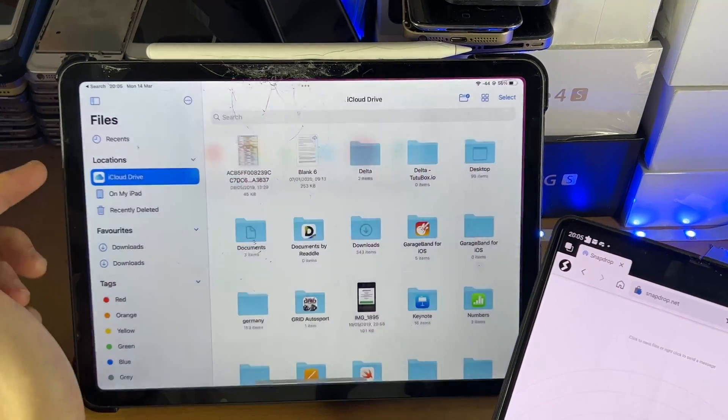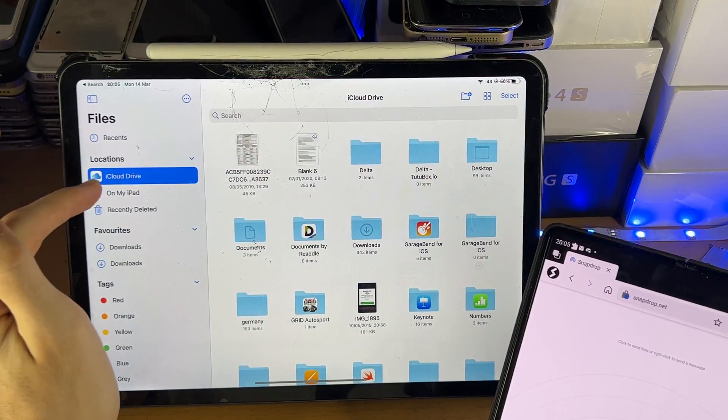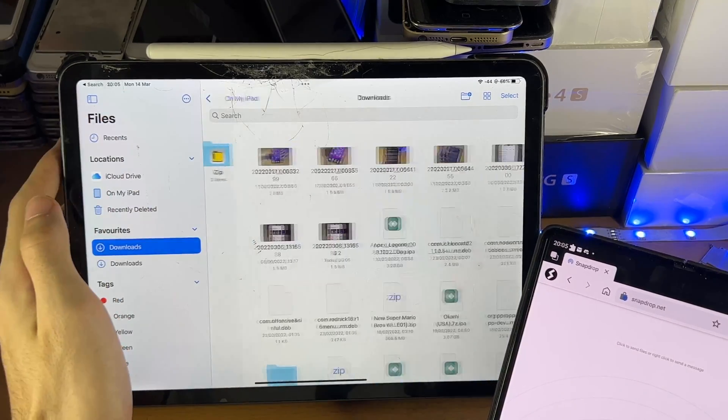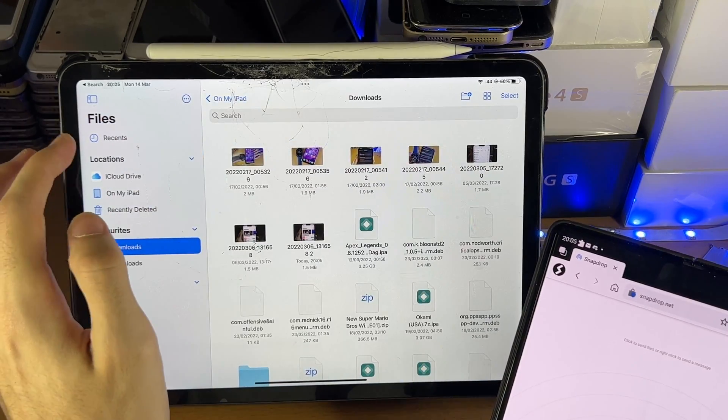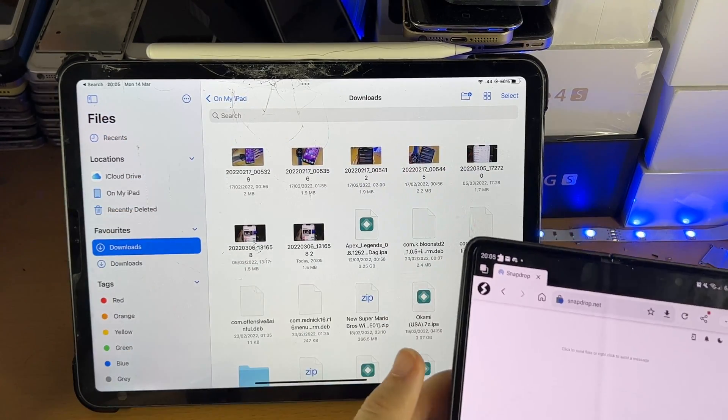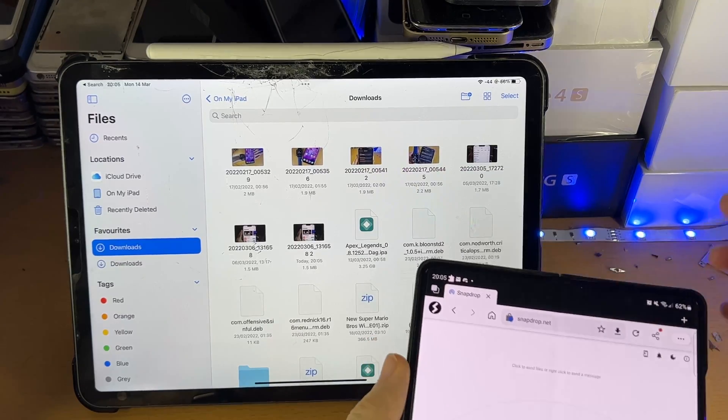Now also, if I open up the Files app, and I go to On My iPad, Downloads, you should see that image which has recently been downloaded.